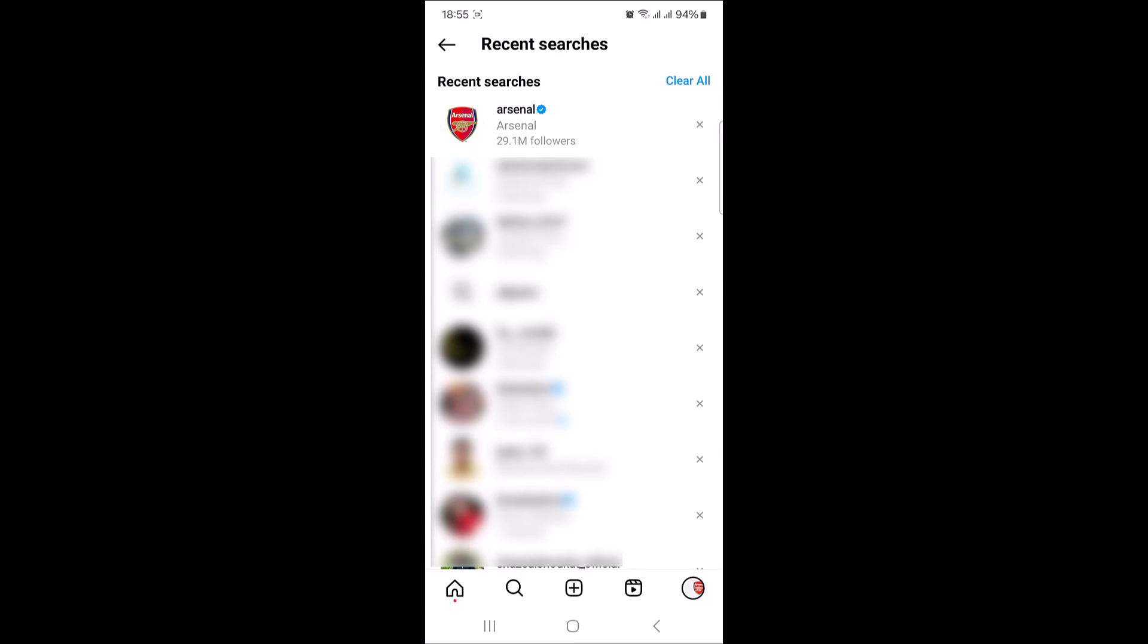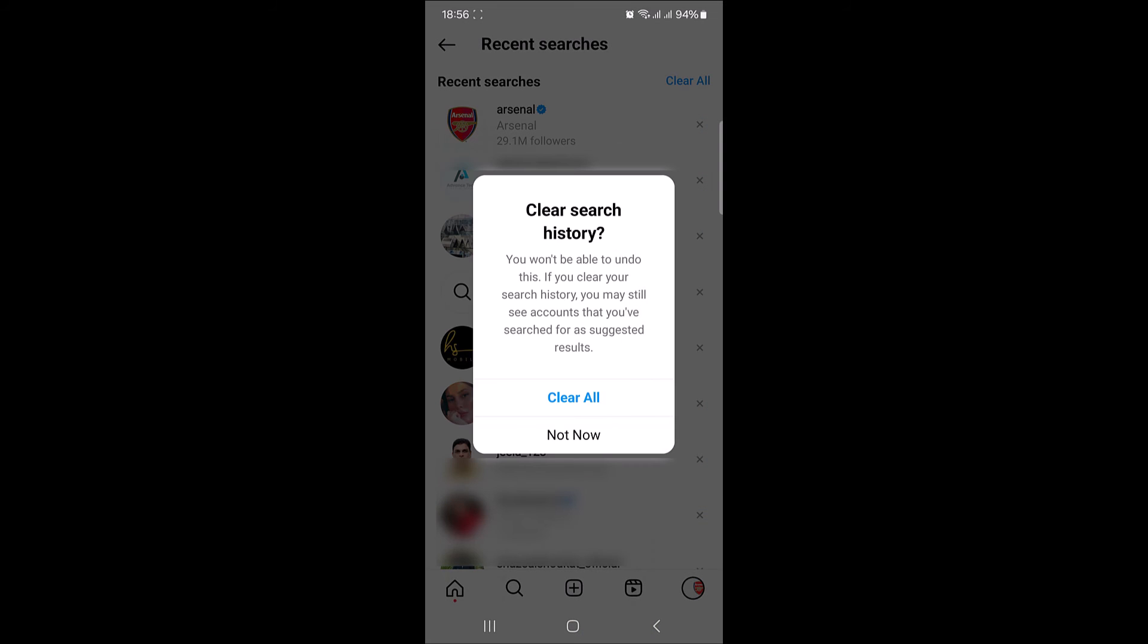This is the list of all your Instagram searches. To delete this search history, simply tap on clear all at the top. A prompt will appear. Again tap on clear all to confirm.